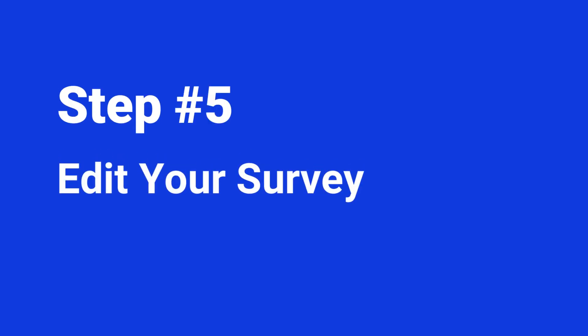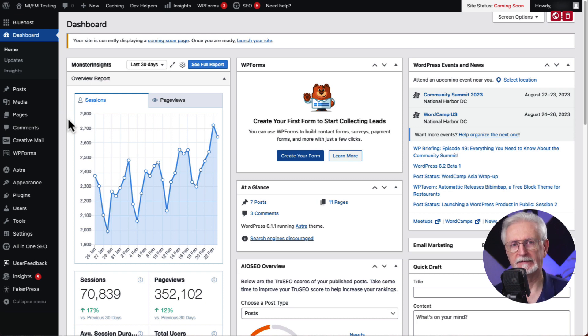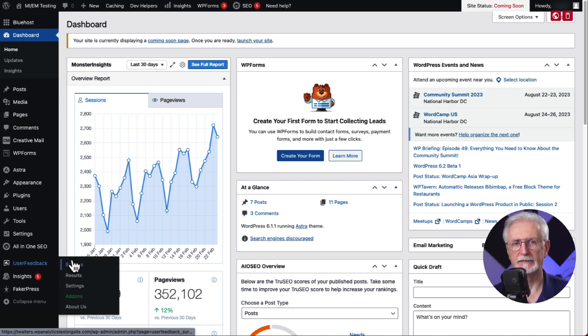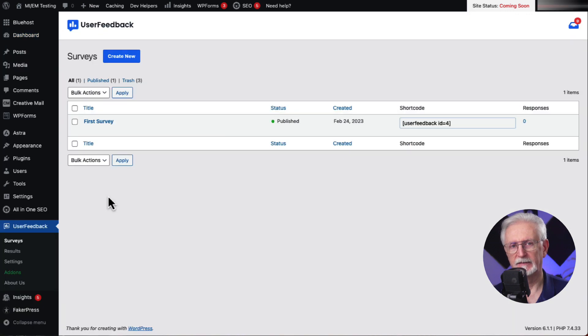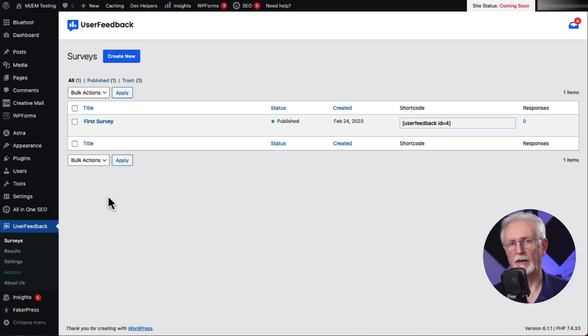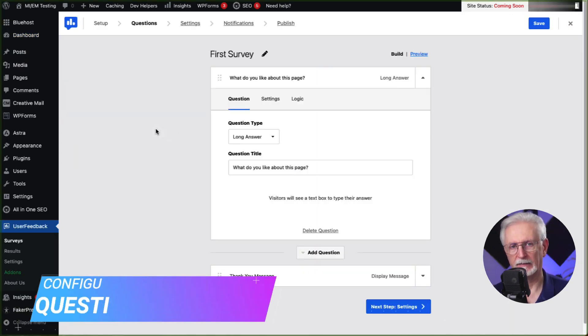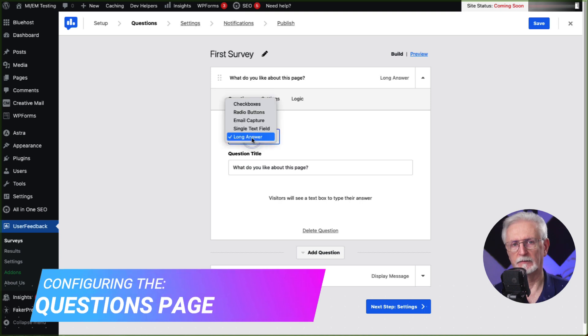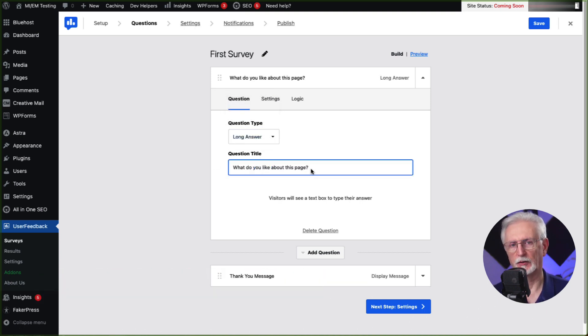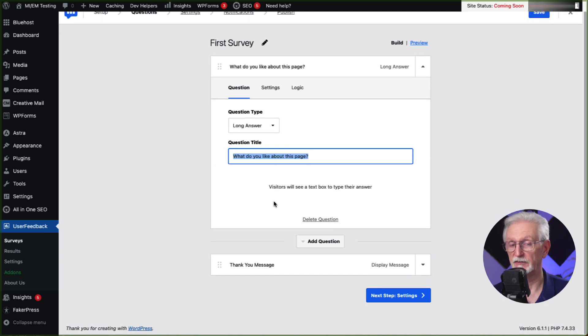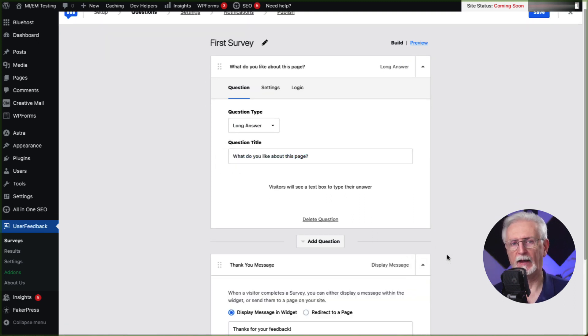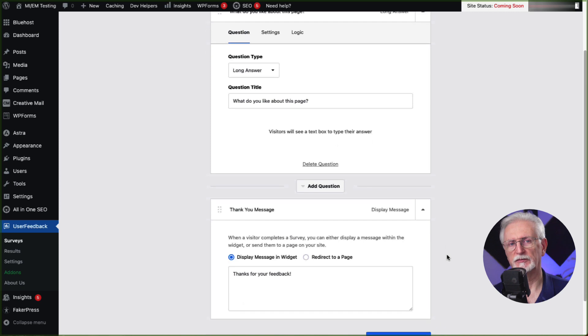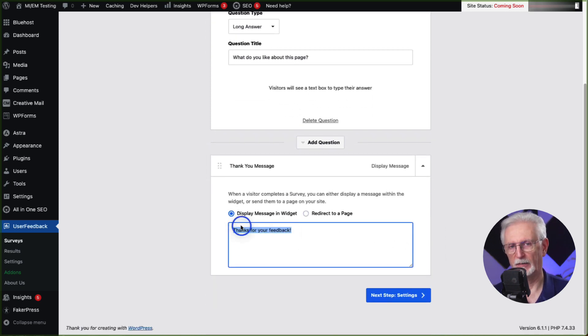Editing the survey you created during setup or creating a new one is easy. To edit the survey, just head to your admin area, then go to UserFeedback, and then to Surveys. Next, hover your mouse over the survey and click the Edit link. Now you'll land on the screen where you can edit the questions that you ask in your survey and the thank you message that's being displayed. So go ahead and add or edit the questions and your thank you message. Now click the Next Step button.